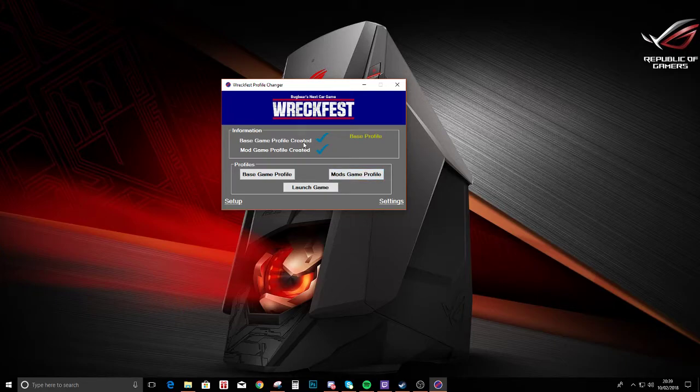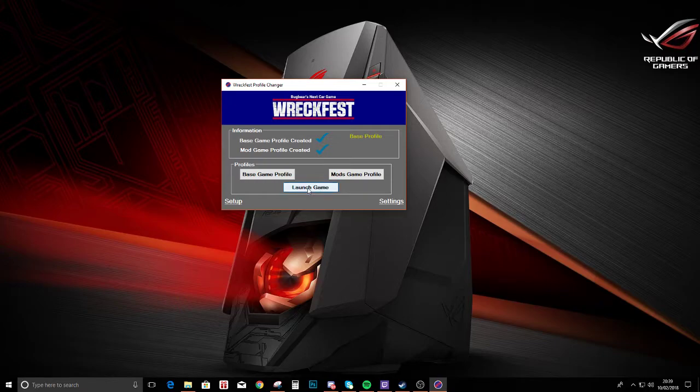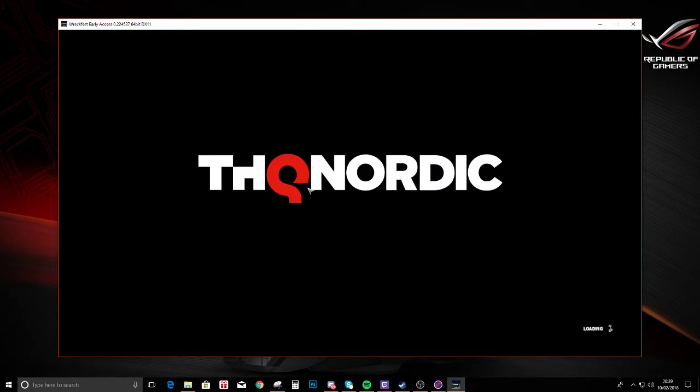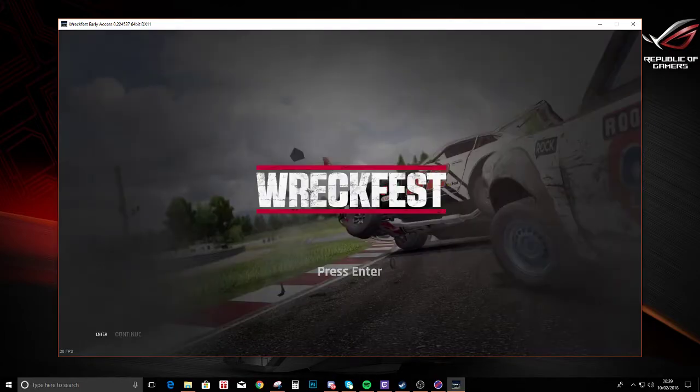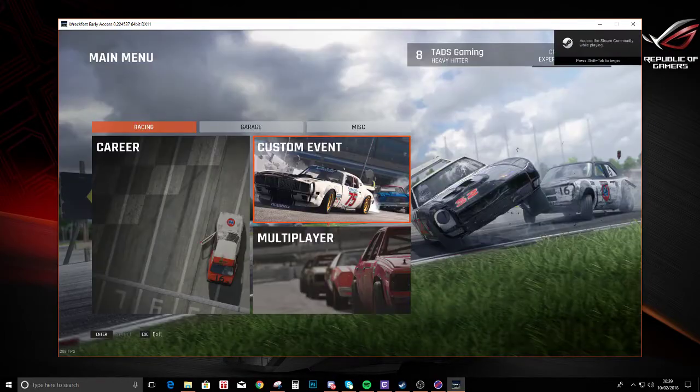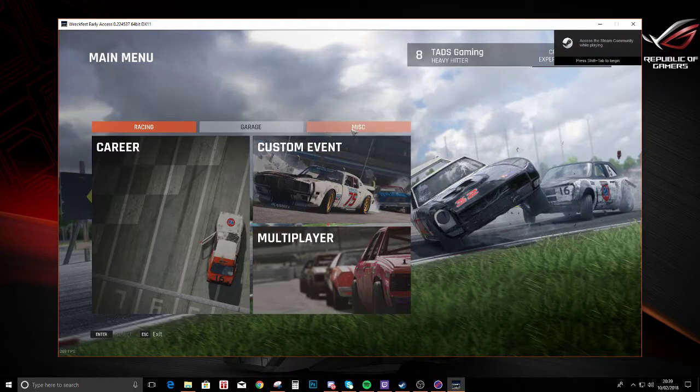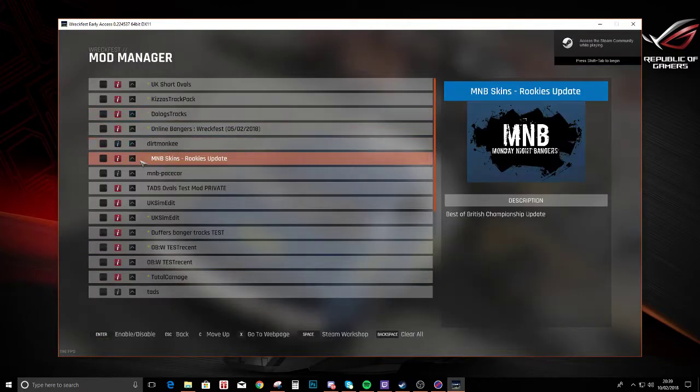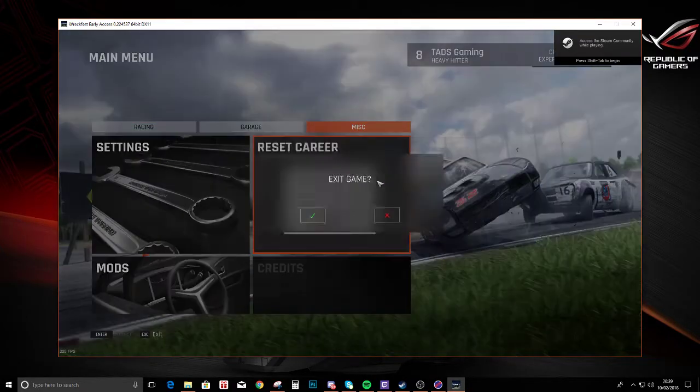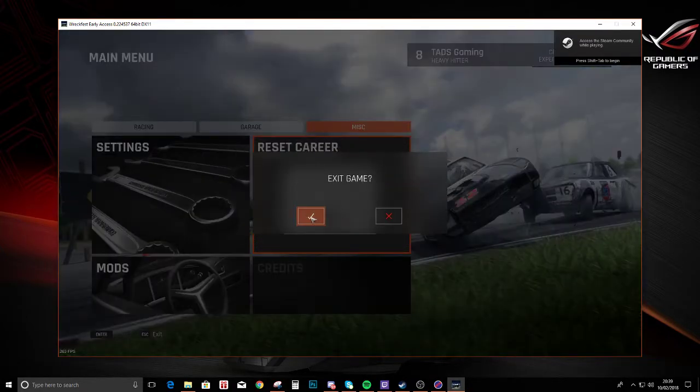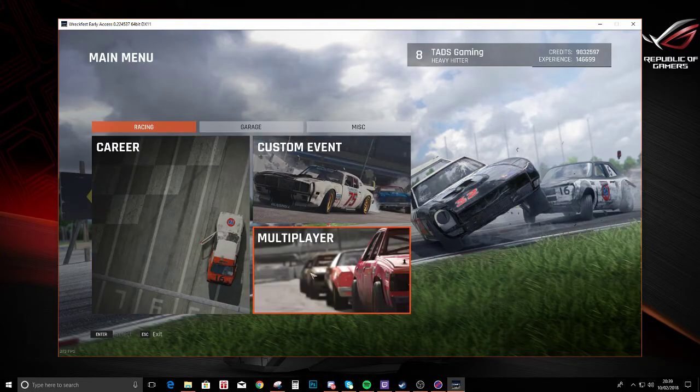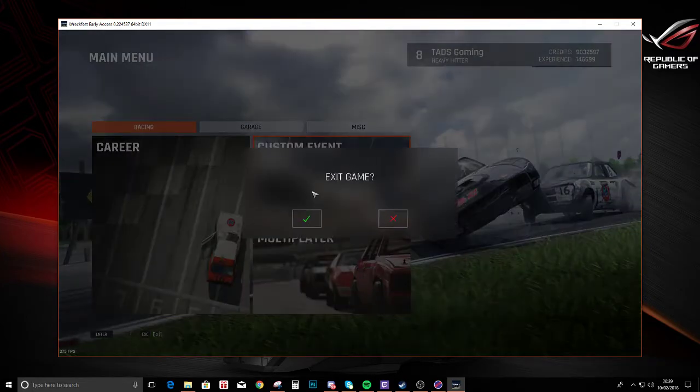It will go to this one. So if I click launch game, we've got no mods installed at all. Now we're going to exit game as you can see.